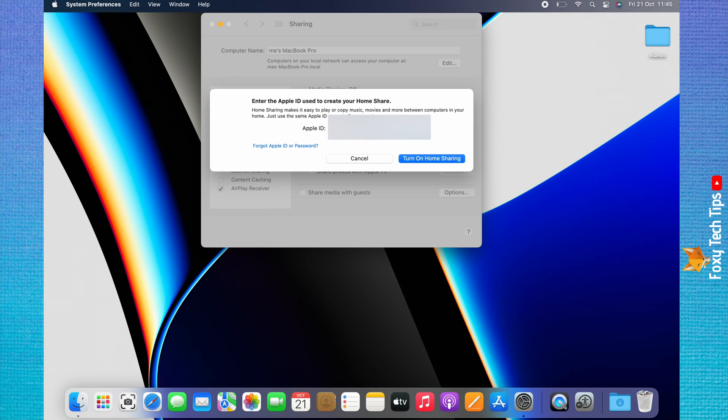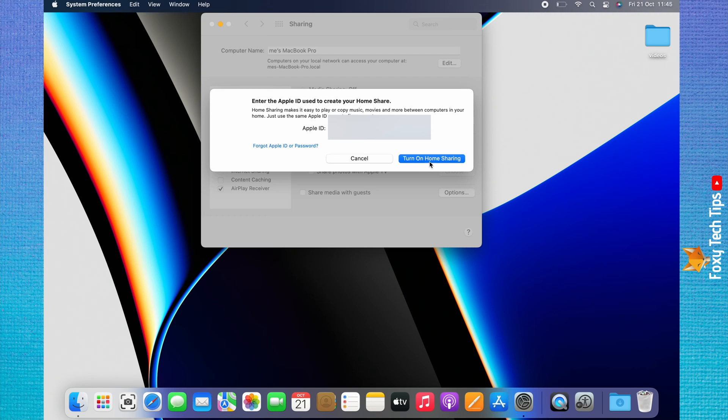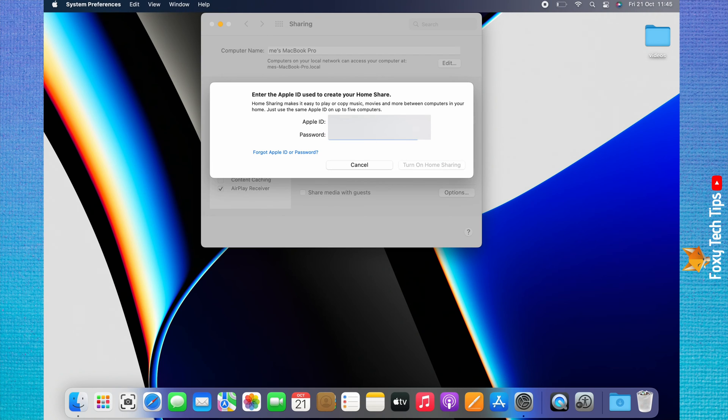When you are signed in to your Apple ID, you will have access to your media on all of your devices. Click Turn On Home Sharing and then enter your Apple ID and password. Click Turn On Home Sharing again.